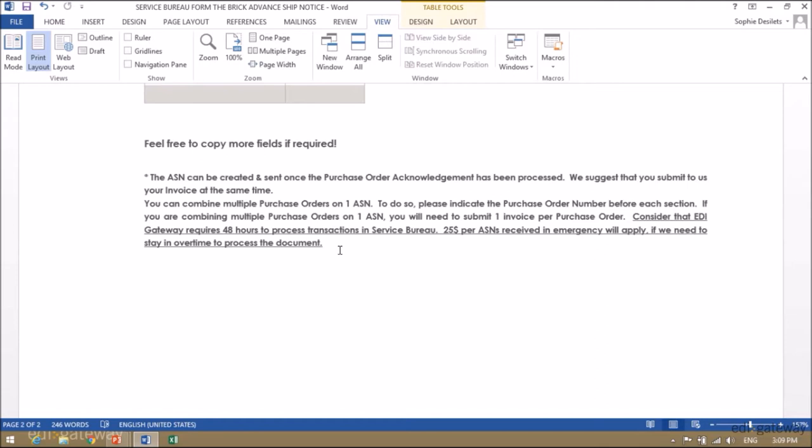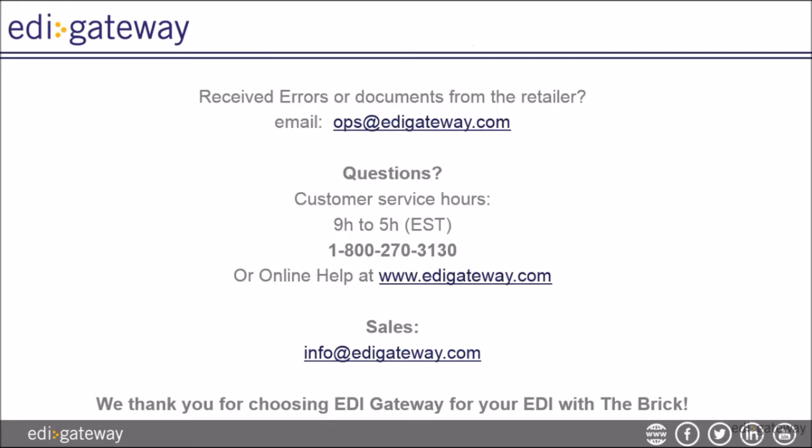A $25 fee per rush ASN may be applicable if we need to stay in overtime to process it.